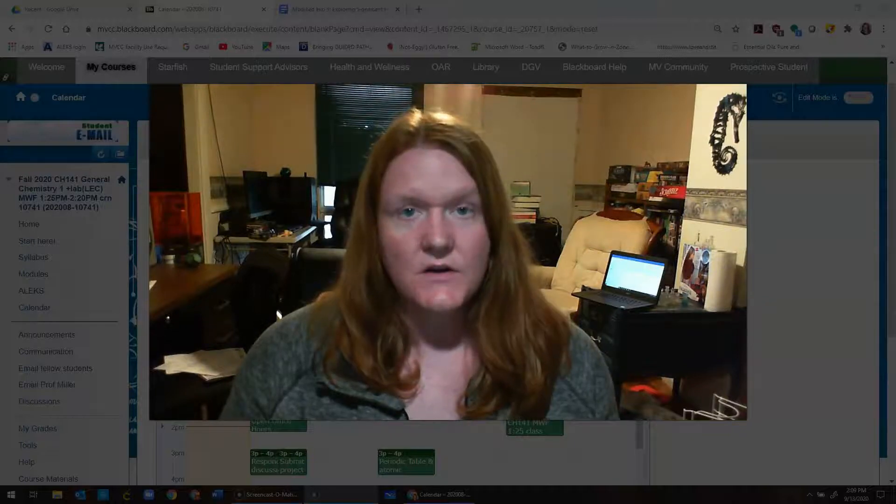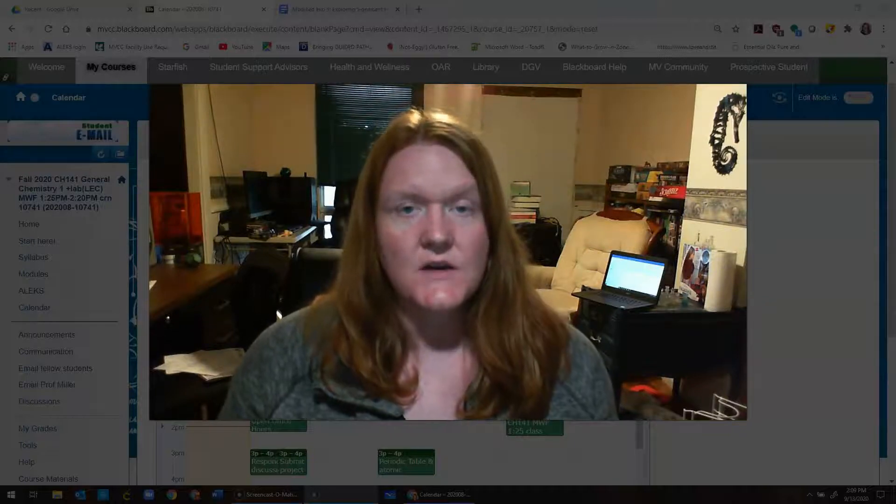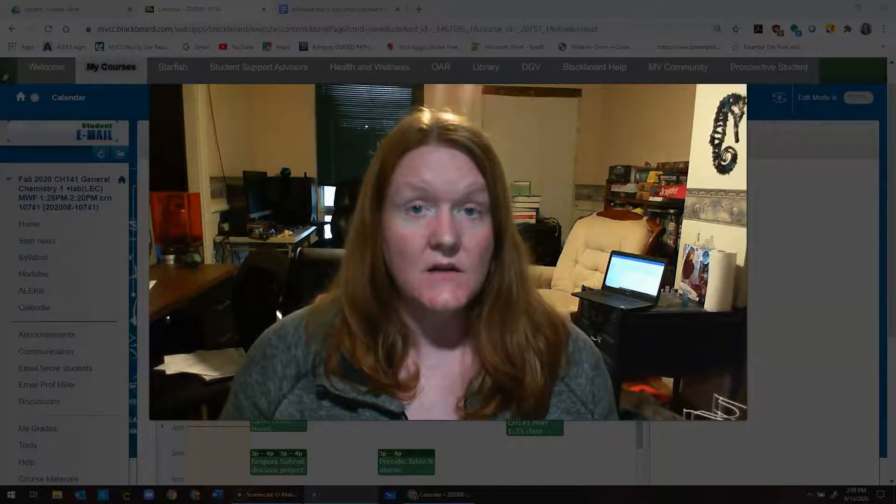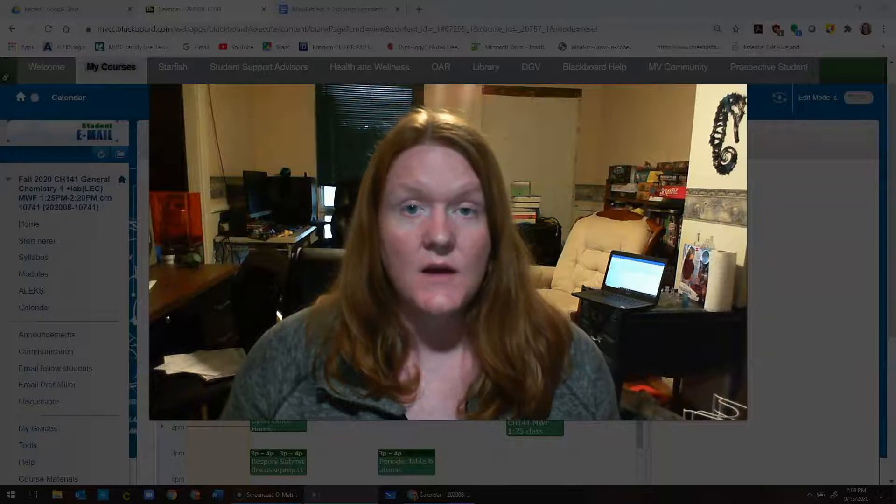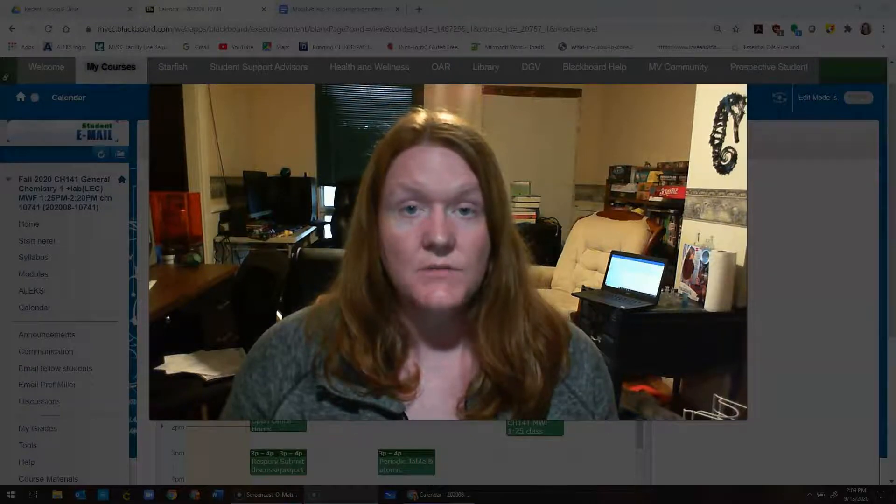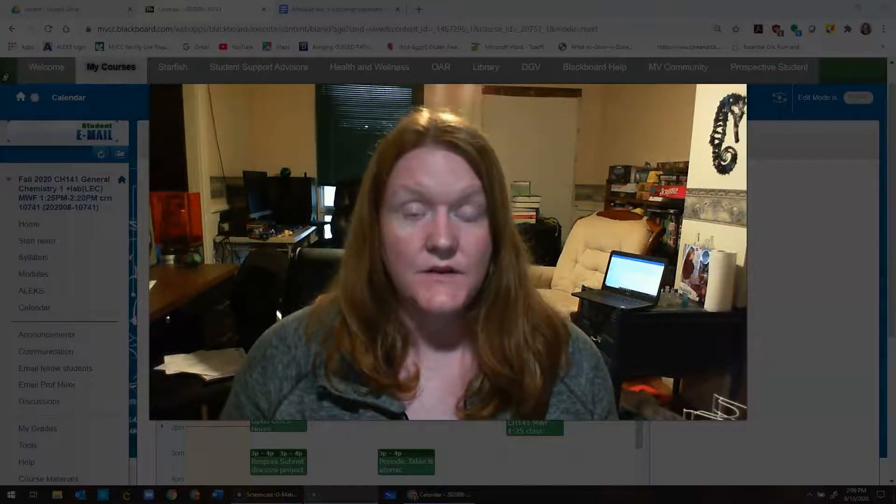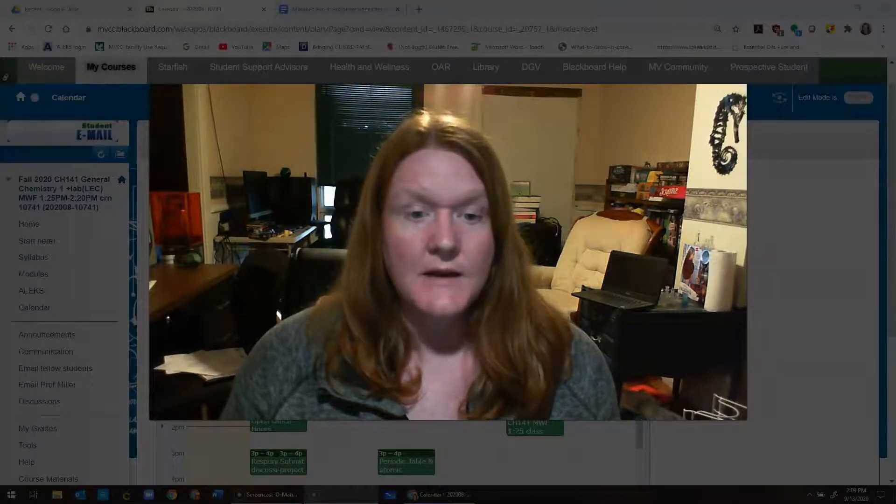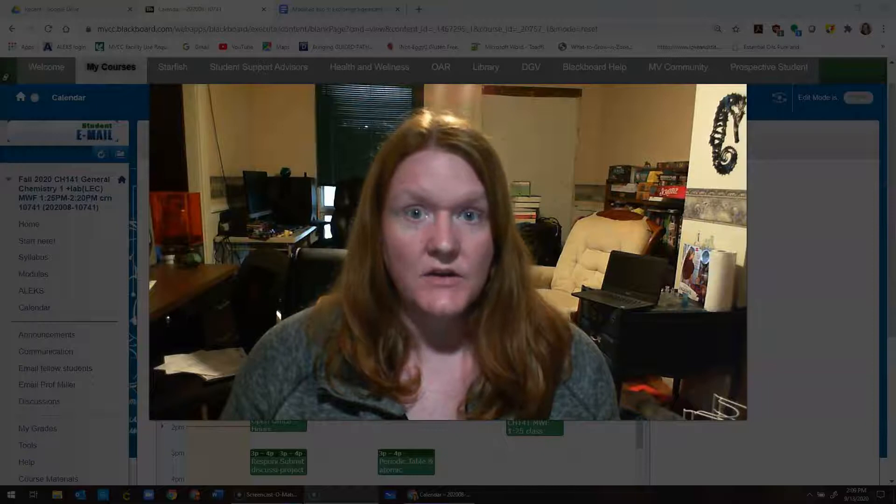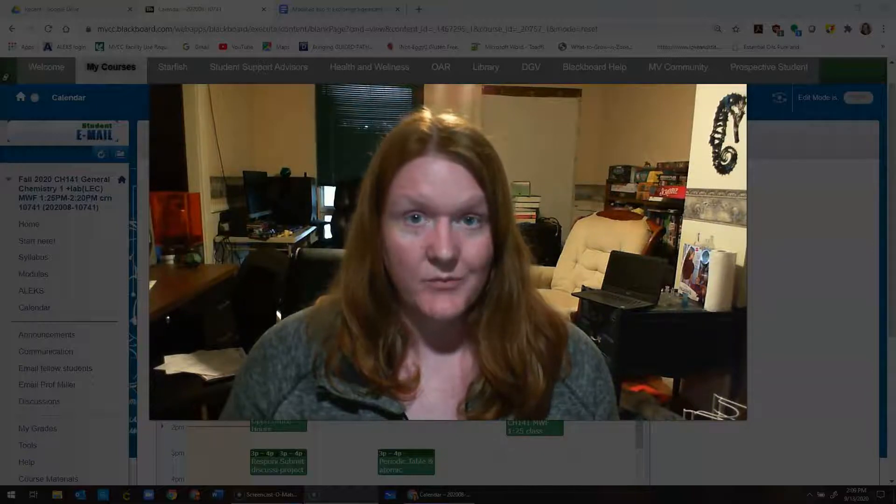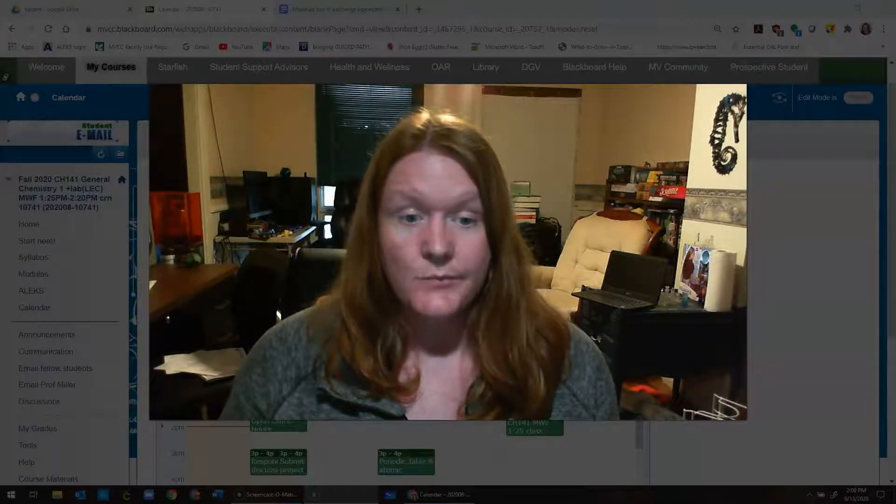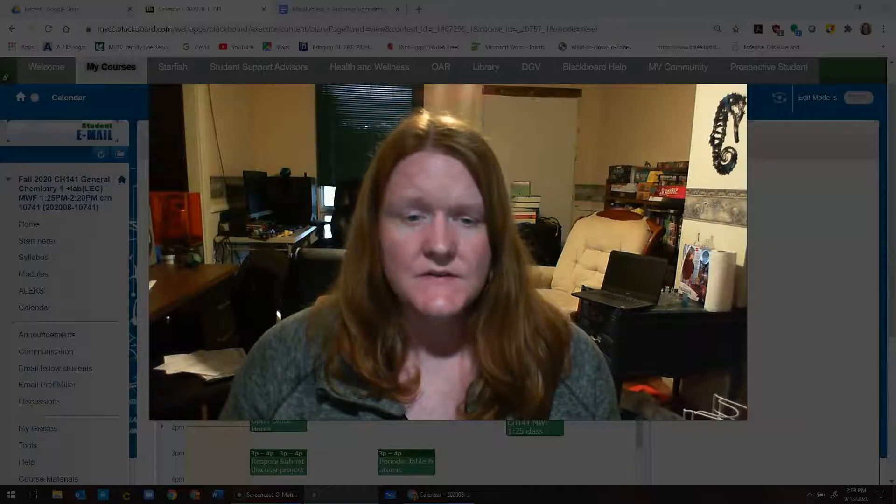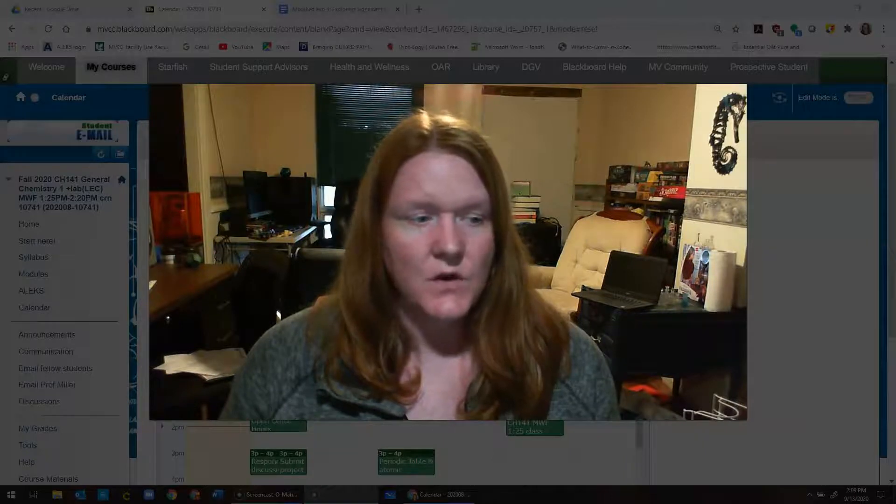Hey everybody, it's Professor Miller. I've decided to make a weekly update on lecture and lab to try and help keep you on track via video. All of the information I'm about to tell you is in Blackboard somewhere, but sometimes having it in multiple places is helpful.